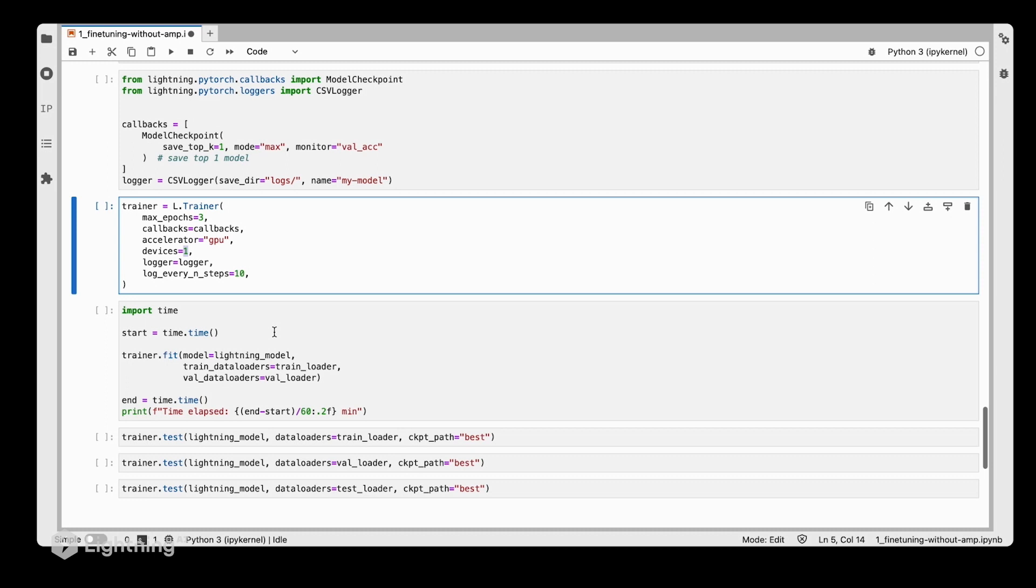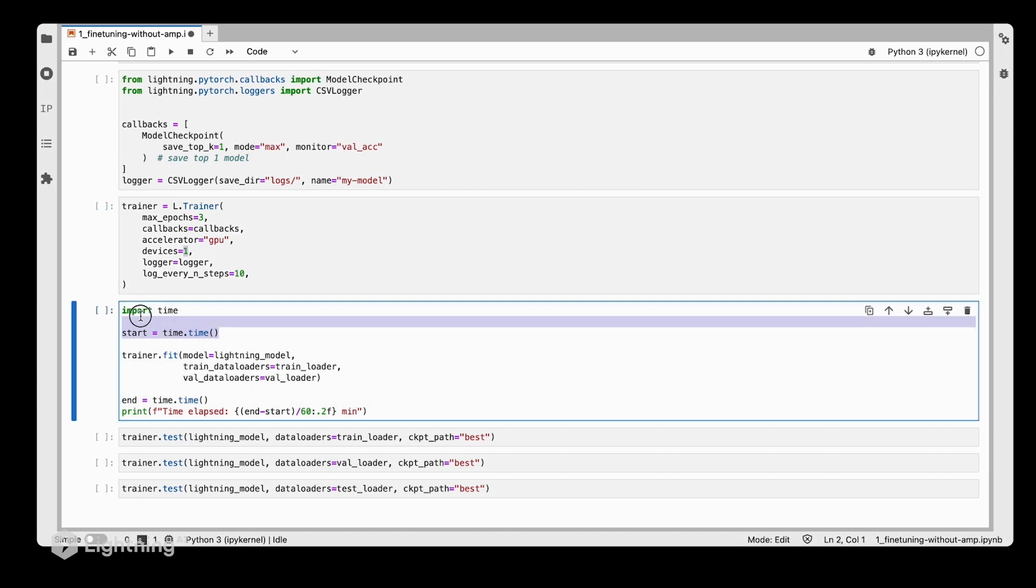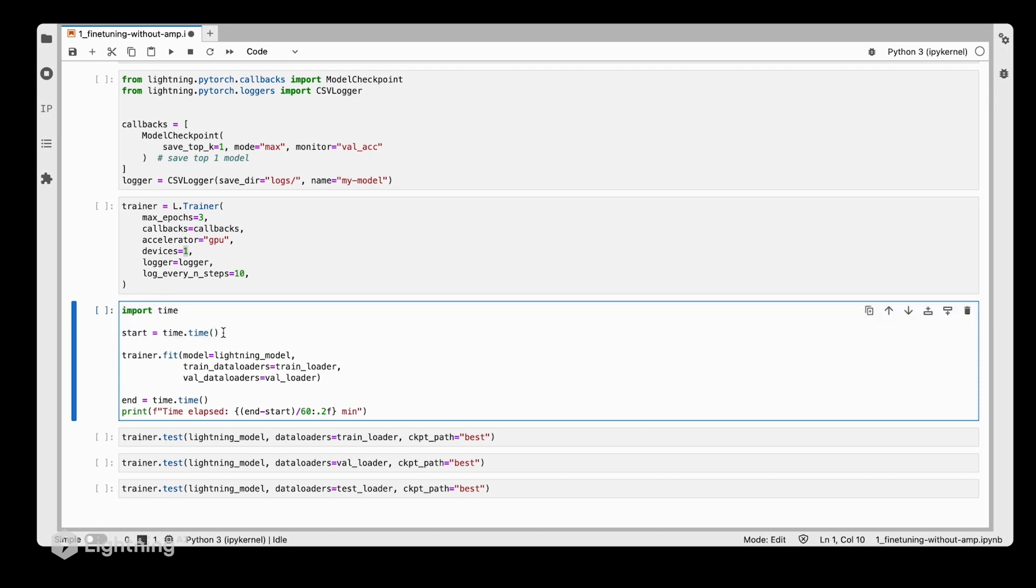We're going to train the model on one GPU, not using any mixed precision training. I added here a few lines of code for tracking the time that it takes.